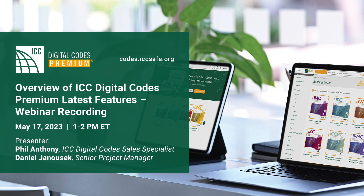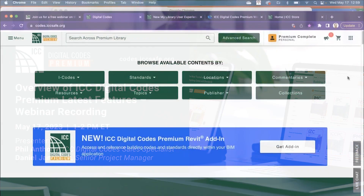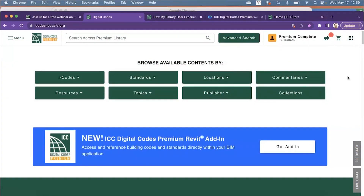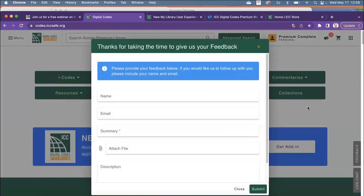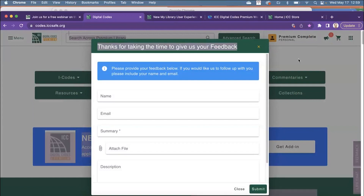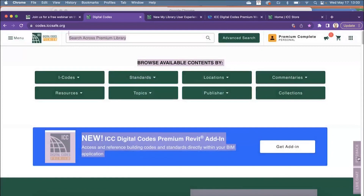I do want to mention this: Dan takes really good care of this product, and it all comes from user feedback — from people that I've talked to. As you're using digital codes premium, you'll see over on the right-hand side there is a feedback button. I am pulling that up to let you know that we definitely do pay attention to this and we do want to hear from users how that's being used in their everyday responsibilities and tasks.